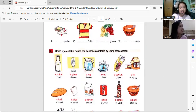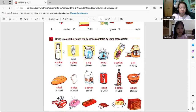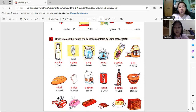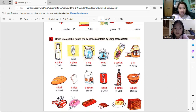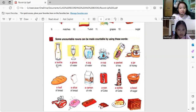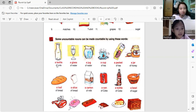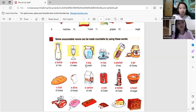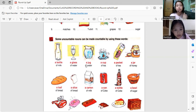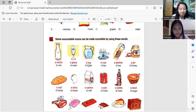Okay, let's proceed to the next lesson. Some uncountable nouns can be made countable by using these words. For example: a bottle of milk. Can you read it again? A bottle of milk. Next — a glass of water. Yes. A jug of water. Yes. A cup of tea.